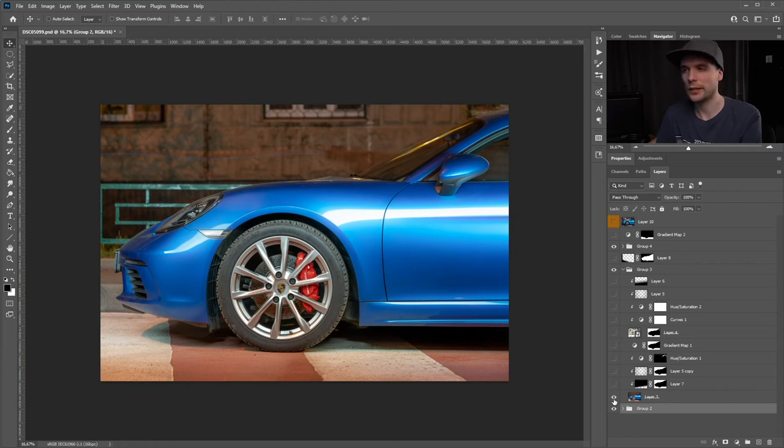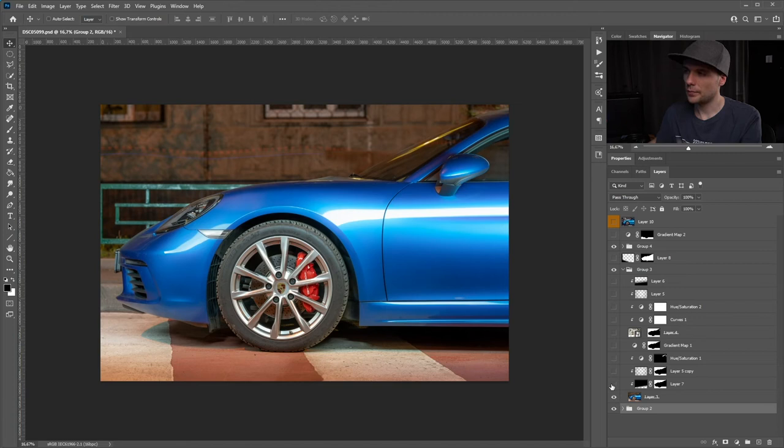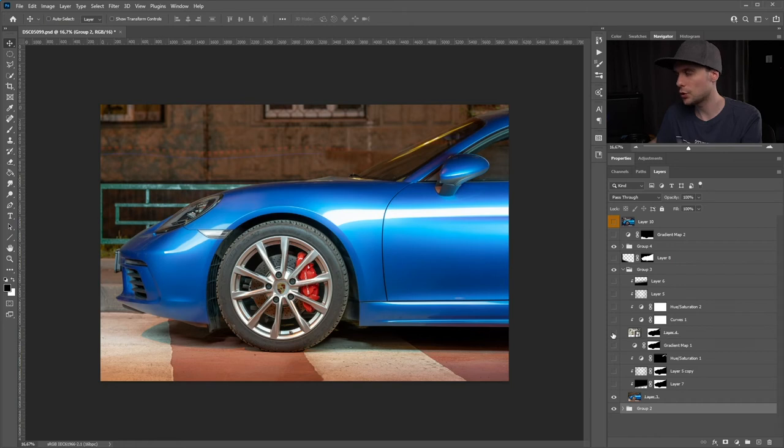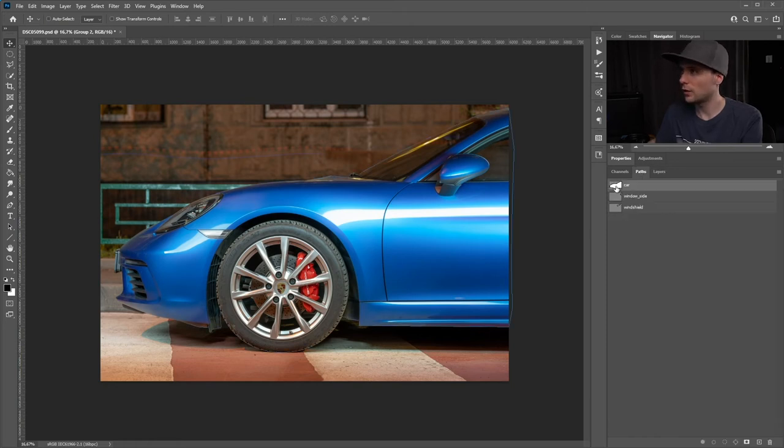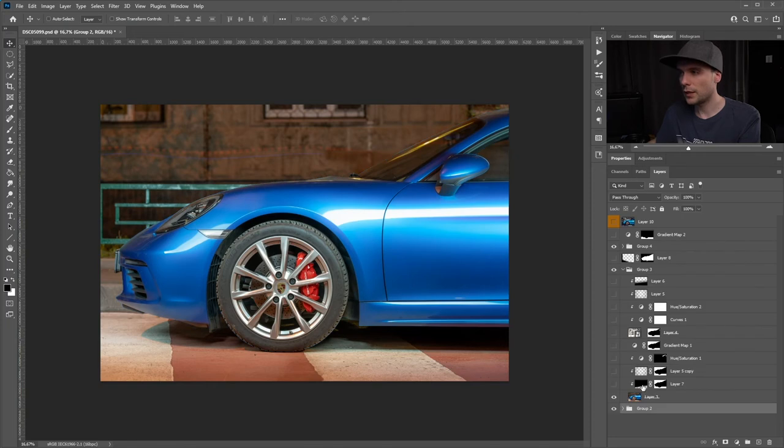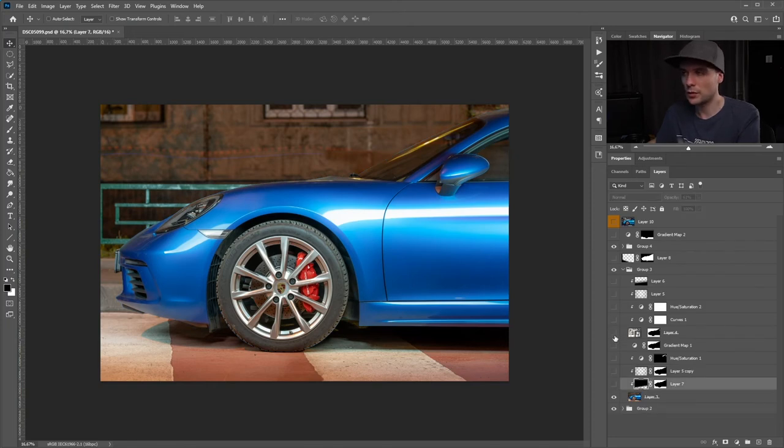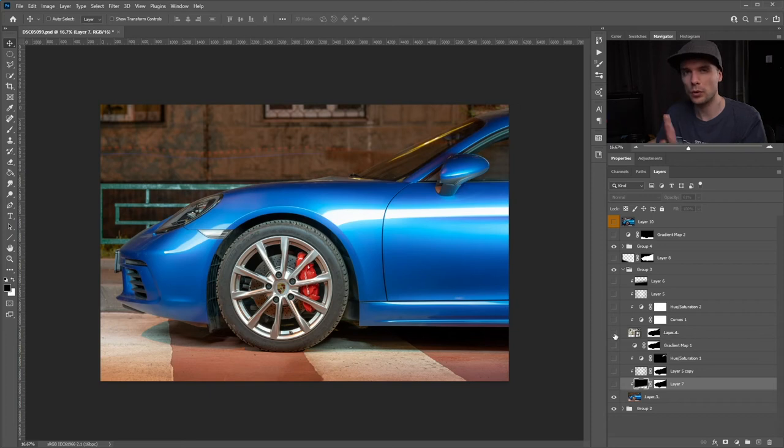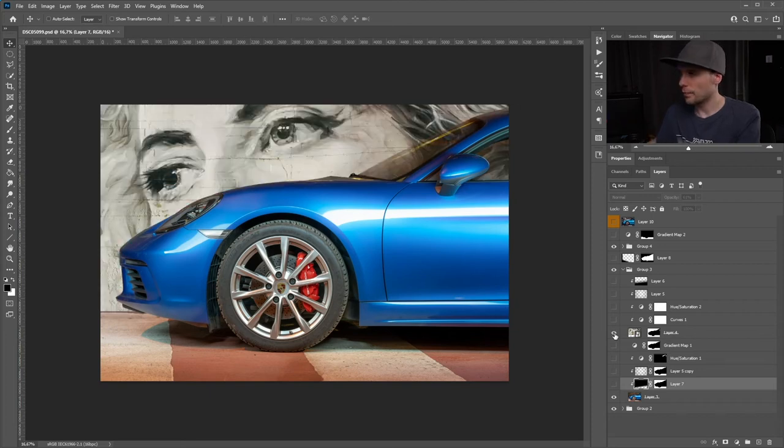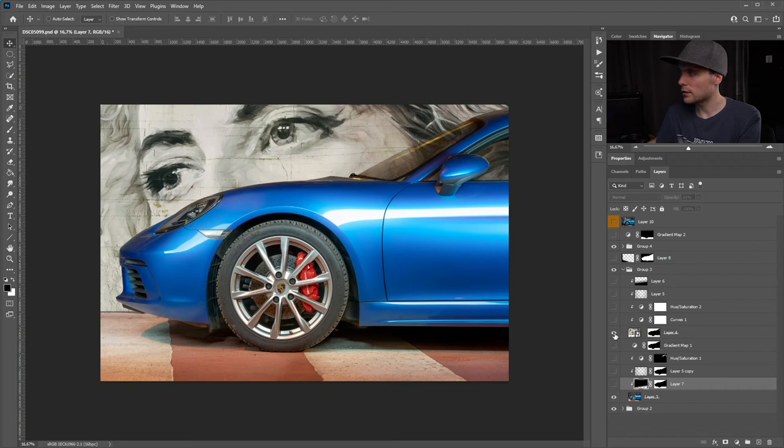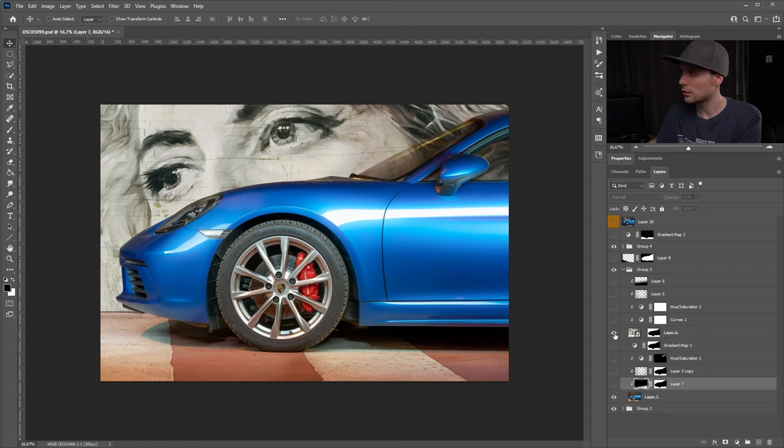Then I introduced another background. I just used a pen tool to make a path around the car. Not the very interesting step, but you have to do this in order to achieve this quality picture. I just cut out the car and that's how I was able to insert this background wall.